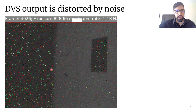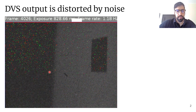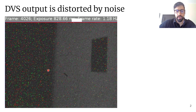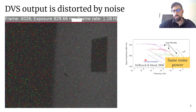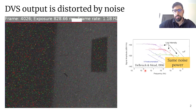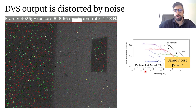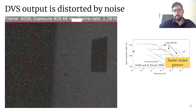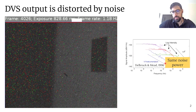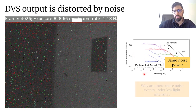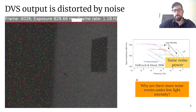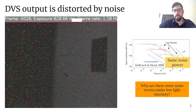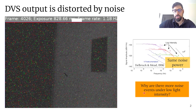And if we make the scene darker by reducing the aperture, we see that there's a lot more of these noise events. However, measurements previously reported for the logarithmic photoreceptor, which is a precursor of the photoreceptor used in the DVS pixel, show power spectrum densities which, when integrated, result in the same noise power. So this is a paradoxical result, and the main question that we explore in this work is: why are there more noise events at low light intensities?